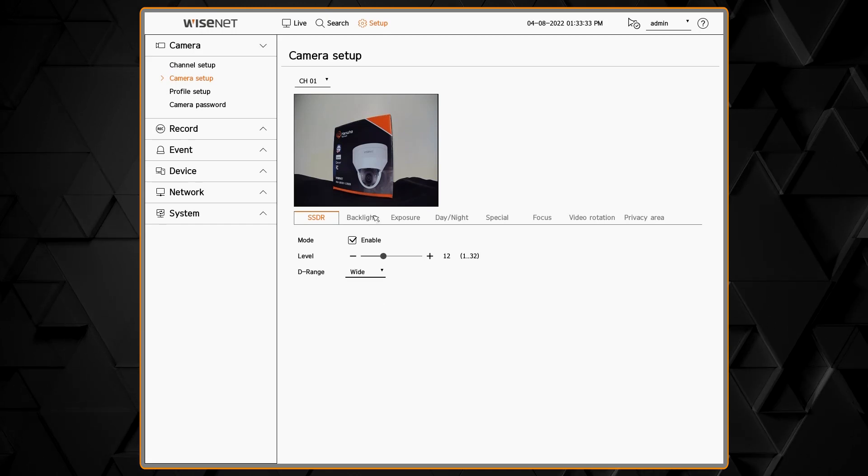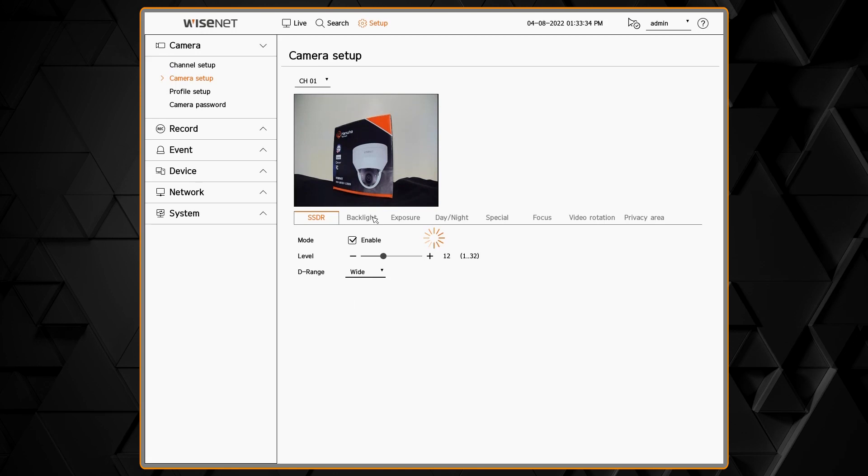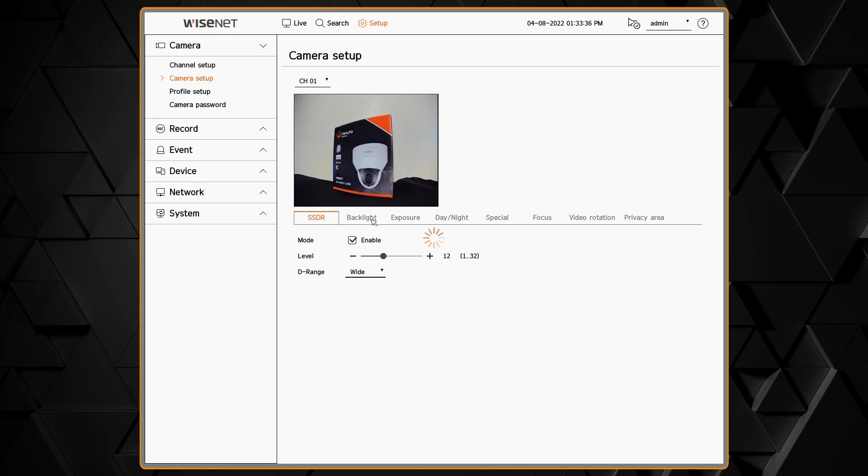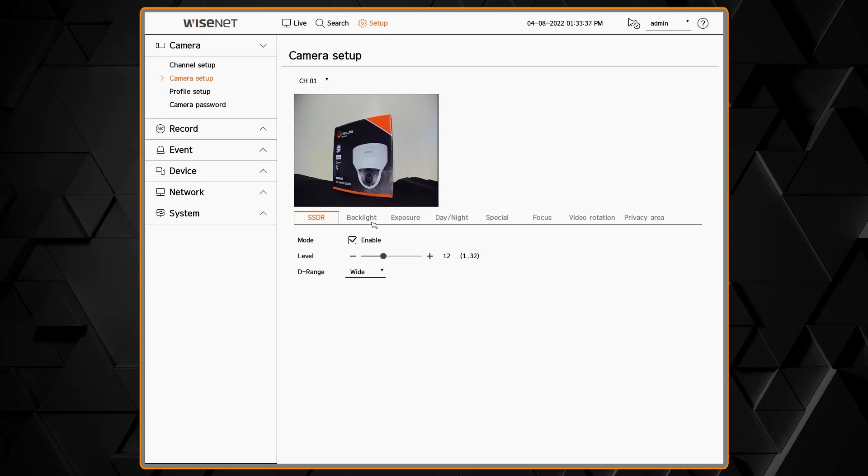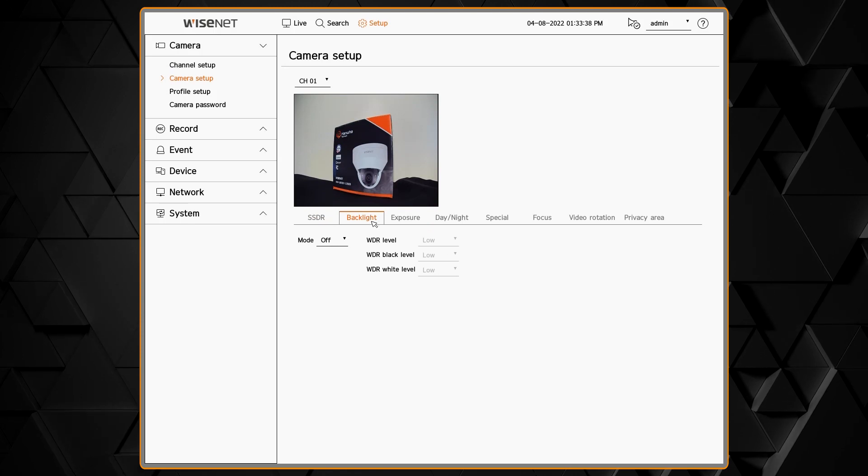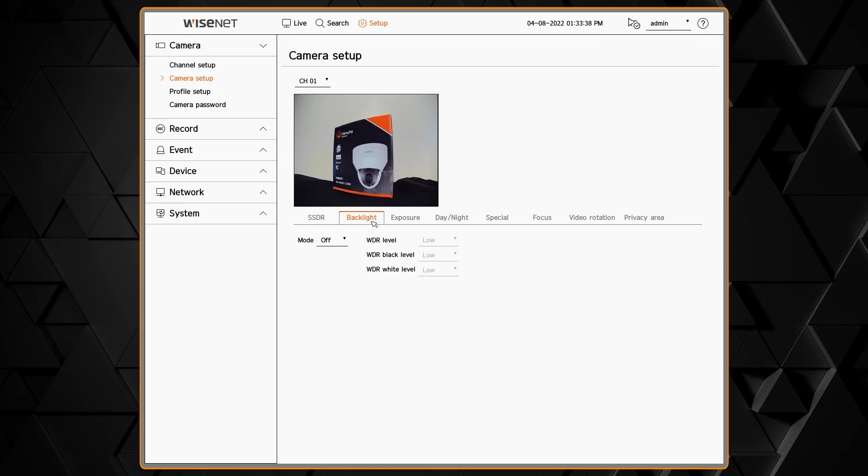As you make changes in these menus the changes will be sent to the camera right away and you'll see the change take effect within a couple seconds.